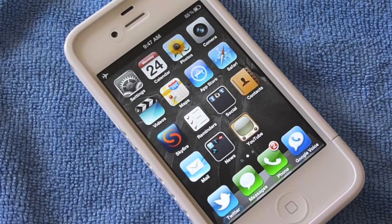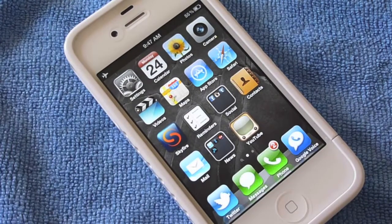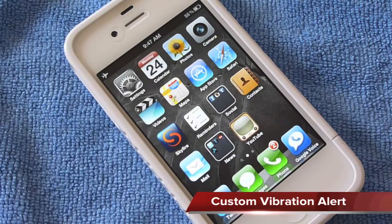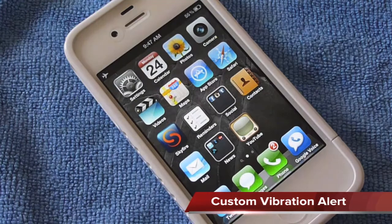What's up there YouTube? It's GadgetWorld77. Today we're going to be taking a look at a feature from iOS 5 and it is how to set up the custom vibration.